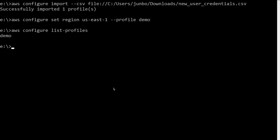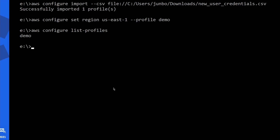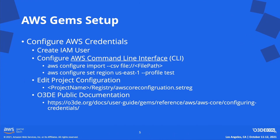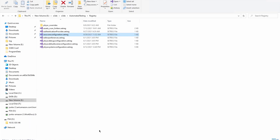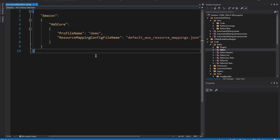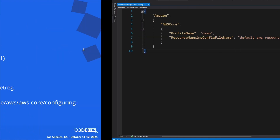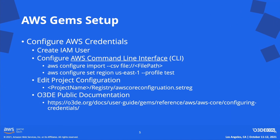Now I can list all the available profiles on my local machine. We can see that the new profile was created successfully. The next step is to edit the project configuration to provide this profile to O3DE. The configuration file can be found inside the registry folder of the project. Open AWS Core configuration and set the profile name here. At this point, I have finished the AWS credentials setup for O3DE.